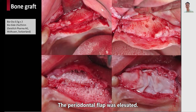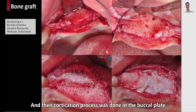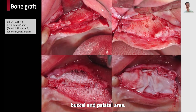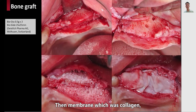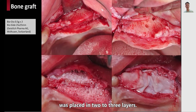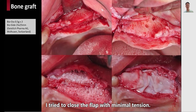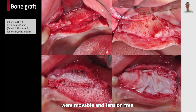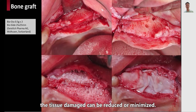The periodontal flap was elevated, and then a decortication process was done in the buccal plate. Then bone graft particles were applied both on the buccal and palatal area. The membrane, which was collagen, was placed in two to three layers. I tried to close the flap with minimal tension. Releasing incision can be further performed to make the flap more movable and tension-free. If you use thinner sutures, the tissue damage can be reduced or minimized.